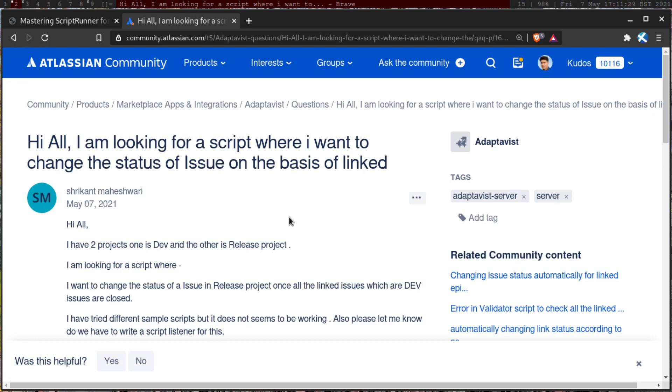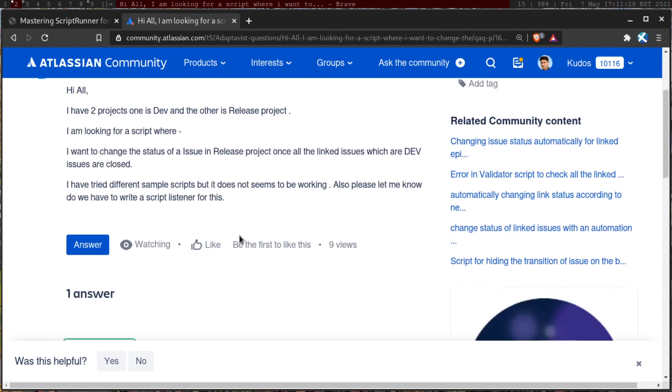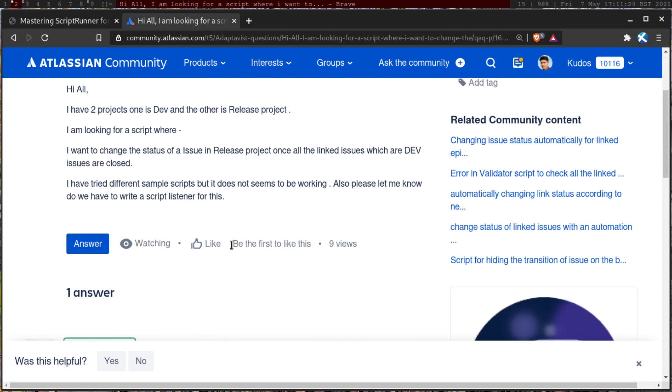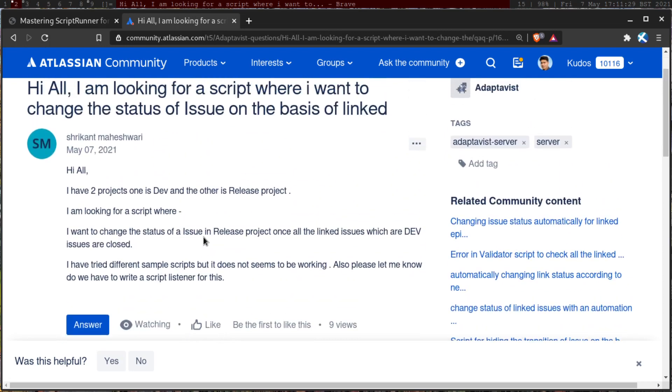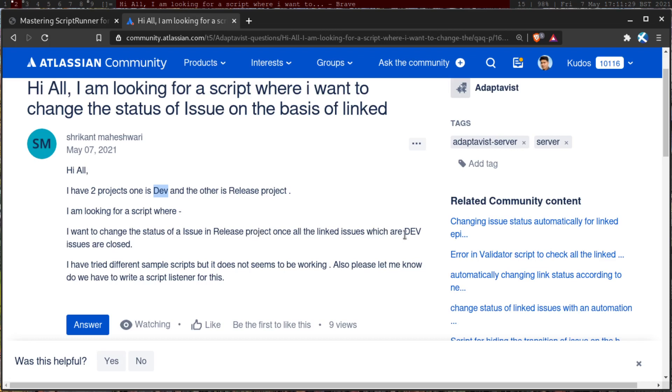If I read the question, I'll probably focus on the important bits. He's saying that he has two projects, one is for development and the other one is for the release project. He's looking for a script where whenever all the issues in the release project are maybe resolved or done, he wants to also transition the issues in the dev project.